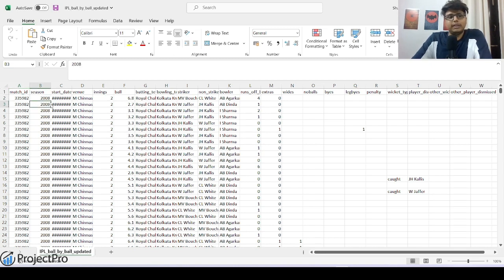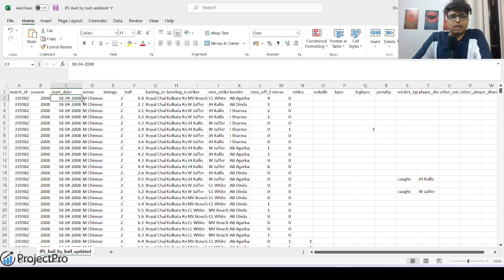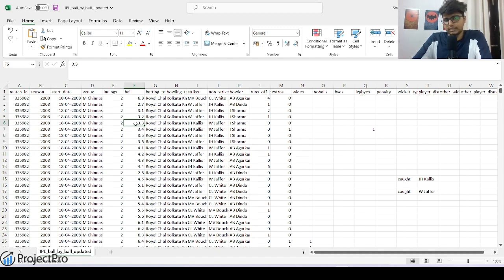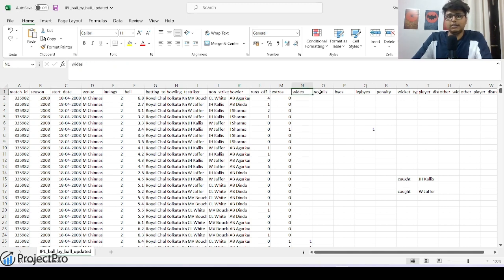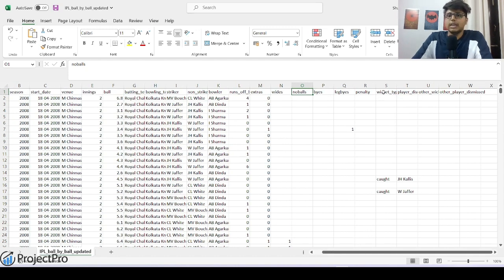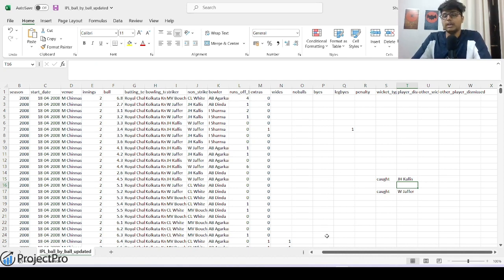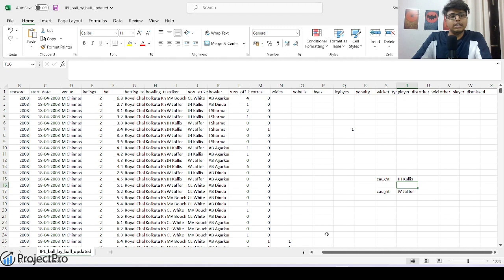We have ball-by-ball IPL data from the first season in 2008 to 2022. It has columns including season, venue, innings, exact ball number — so 3.3 means it's the third ball of the fourth over — batting team, striker, non-striker, bowler, runs of the bat, extras like wides and no-balls, wicket type, and player dismissed. We'll take this data as input to Power BI and see what sort of analytics we can build over it.